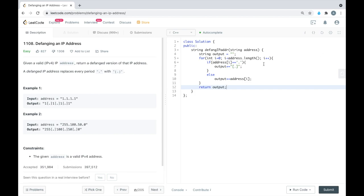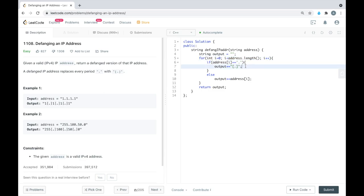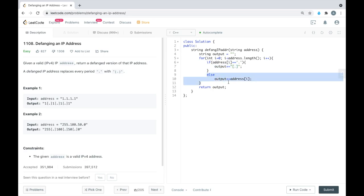Let me explain what I did in the code. First I have created an empty string, then I'm iterating through all the characters of the address. If we find a period in the address then we are appending the bracket-period string.